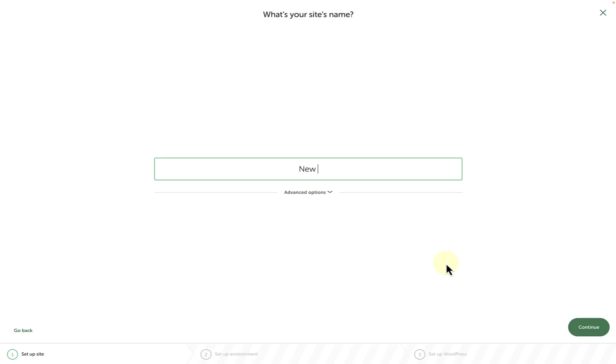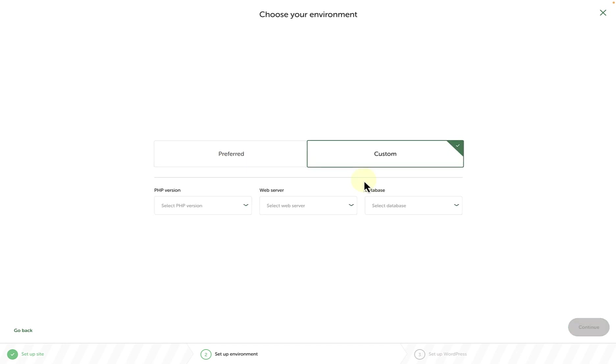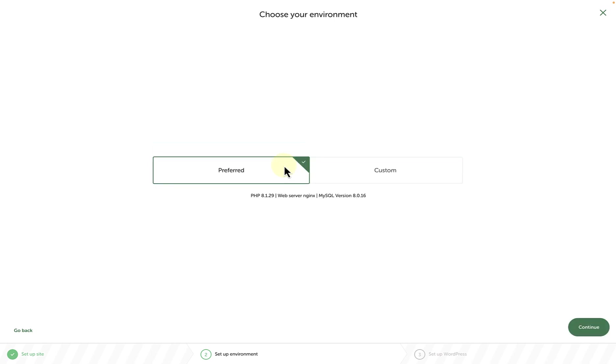And then you can add your site's name. And then we can configure our environment. We can choose Preferred. And if you choose Custom, you can select the relevant PHP version, web server, and database. For this example, we can select Preferred and then Continue.